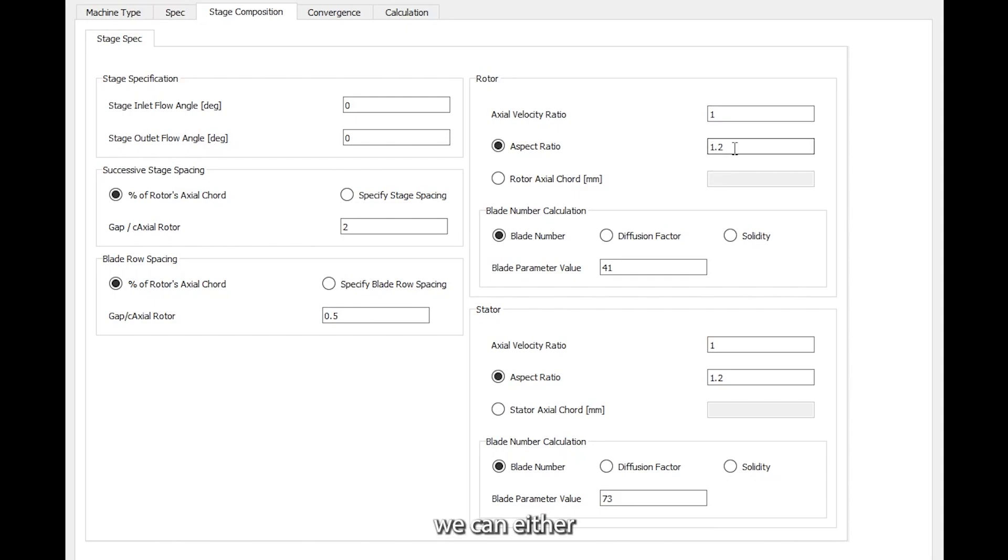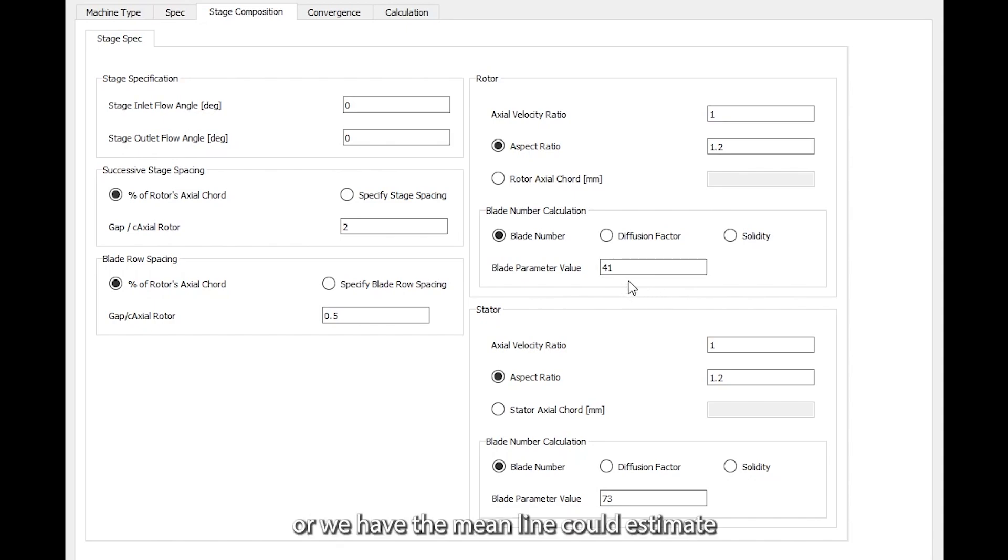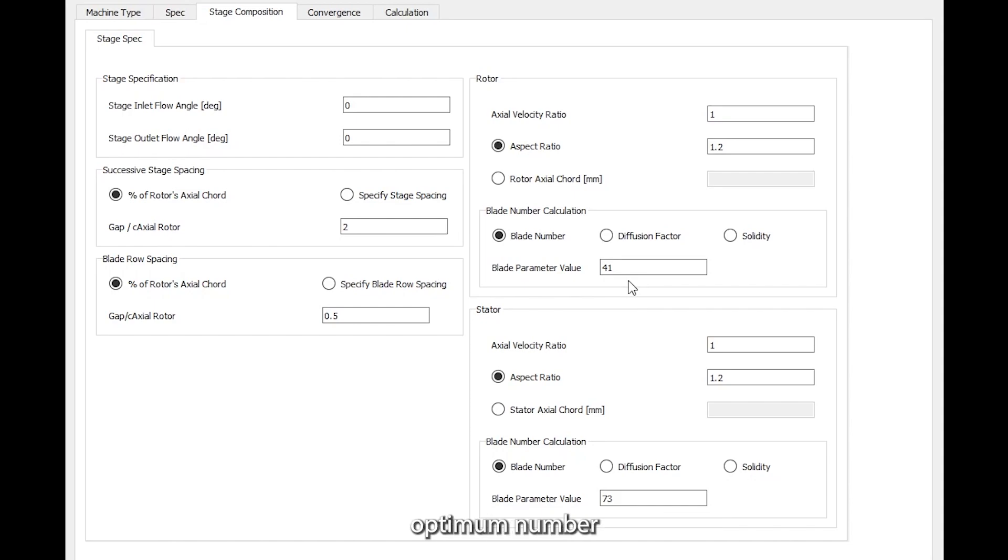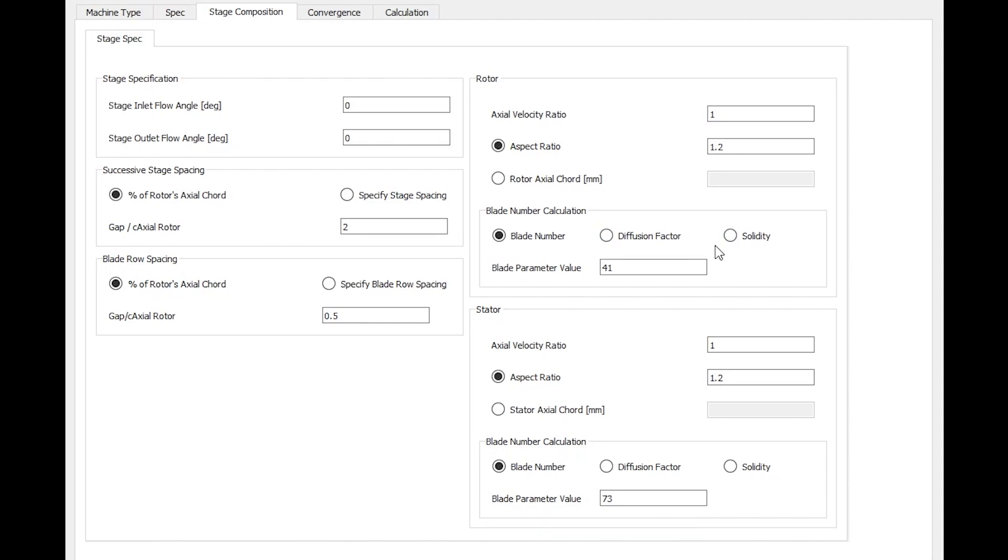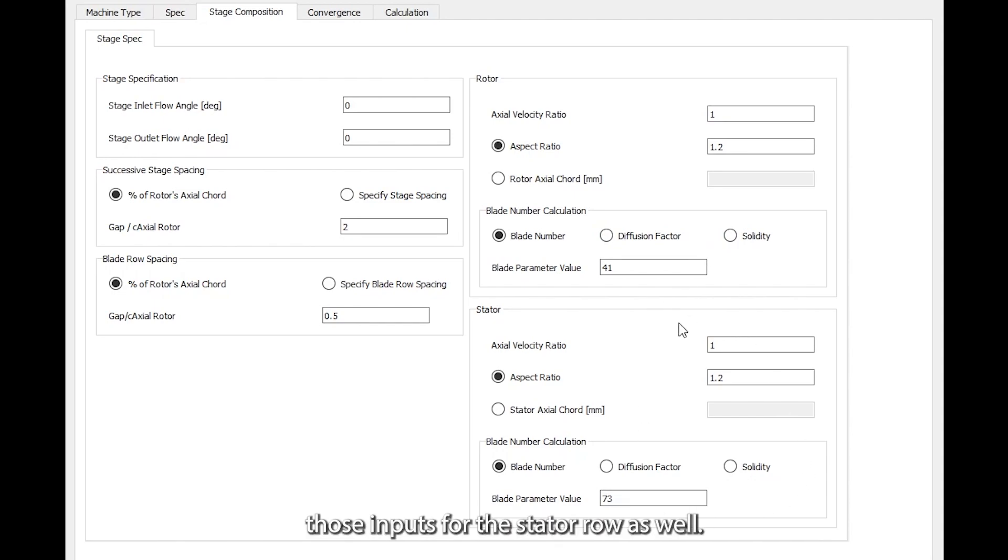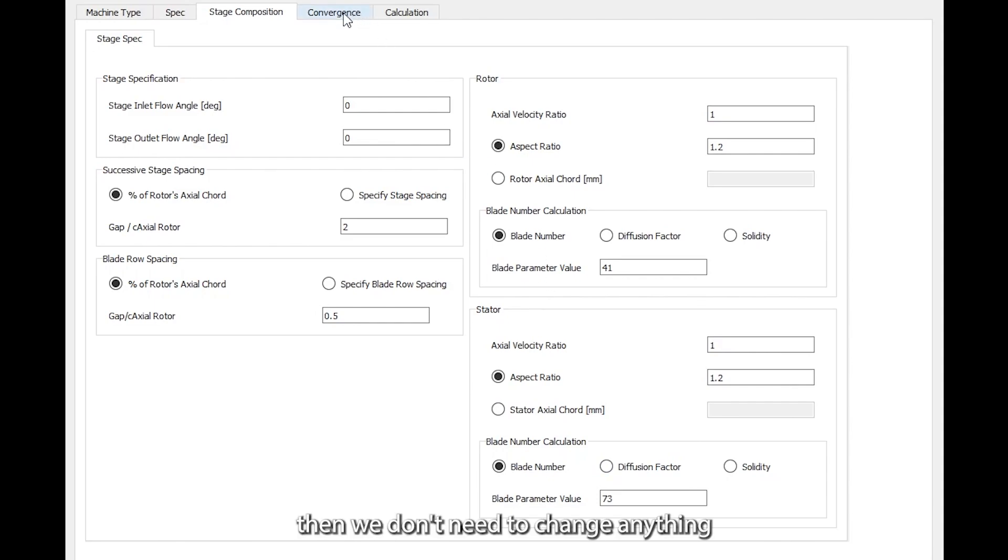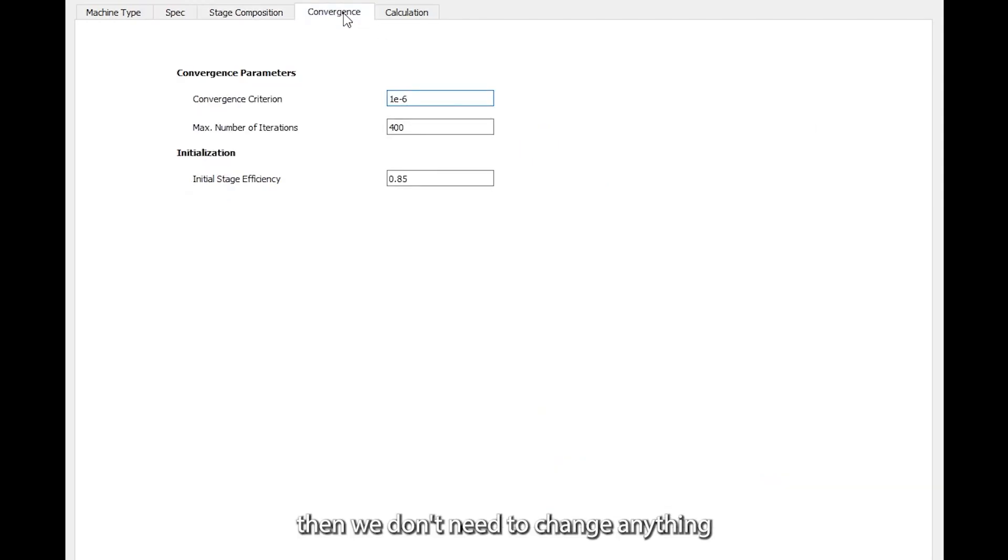We can either impose the number of blades directly, or we have the mean line code estimate the optimum number for us based on diffusion or solidity. Then we can specify those inputs for the stator row as well.